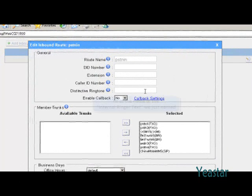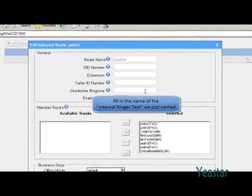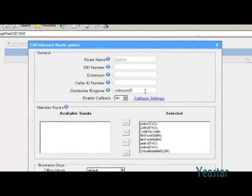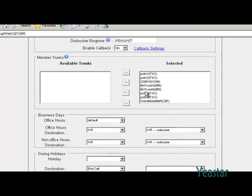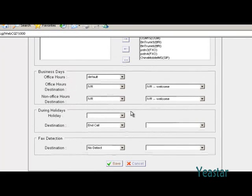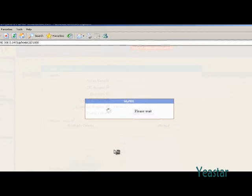In the field of distinctive ringtone, fill in the name of the internal ringer text we just named. Click save and apply changes.